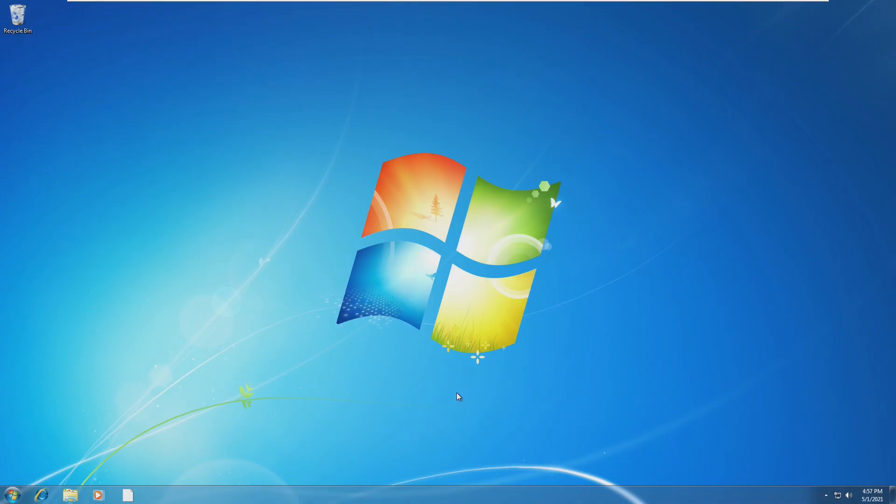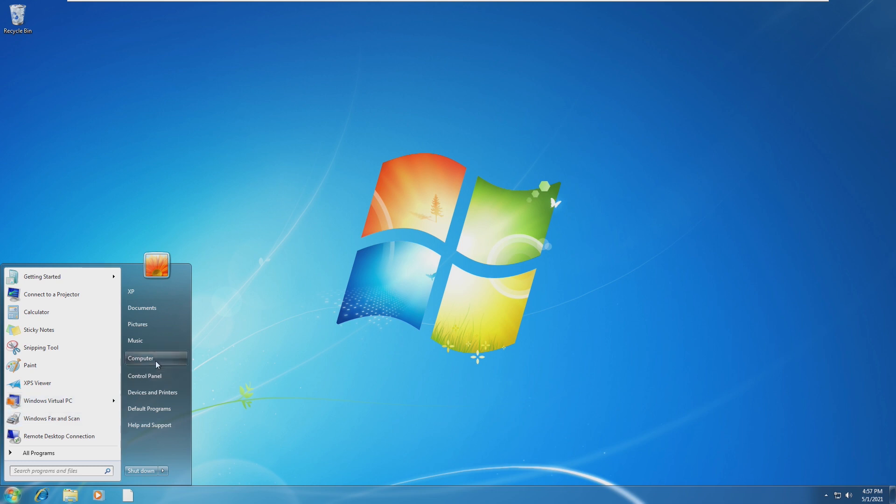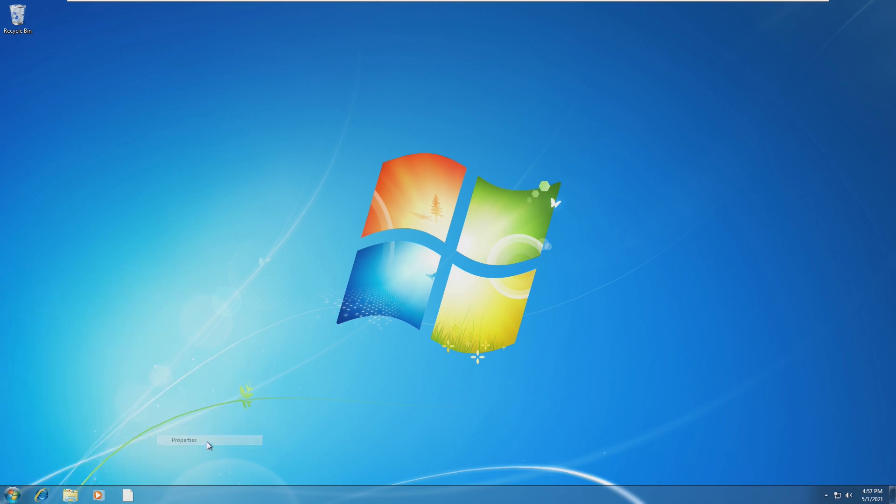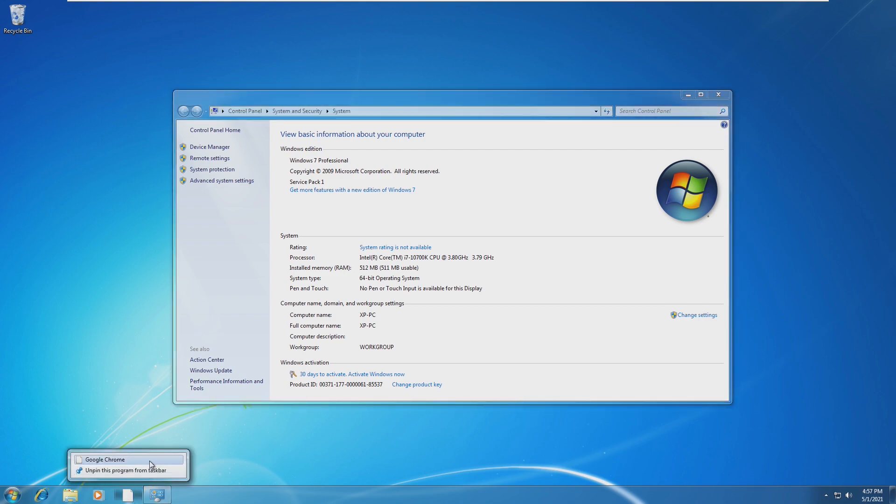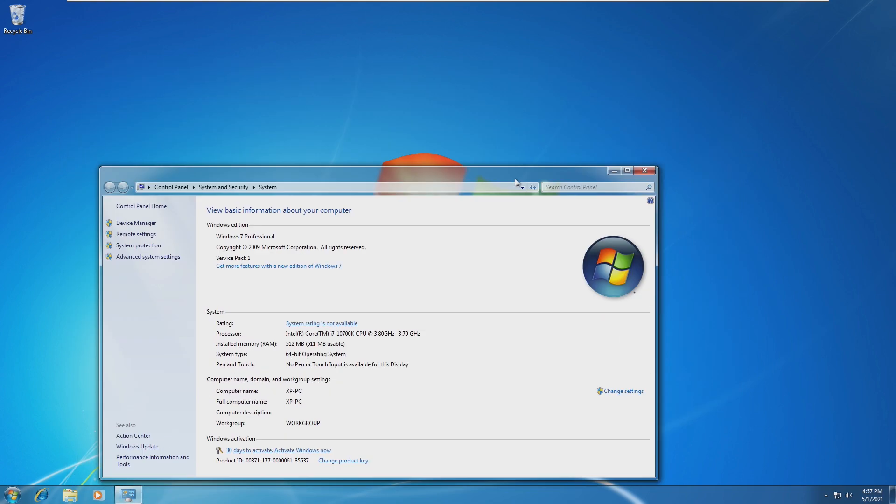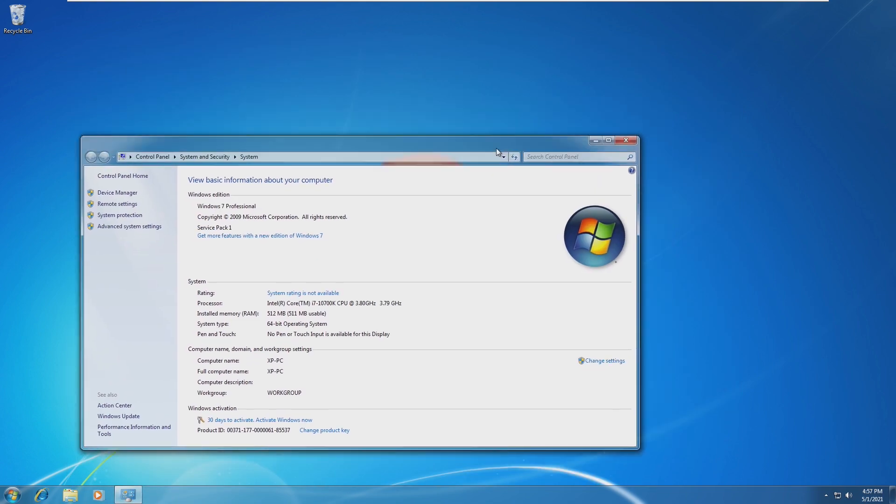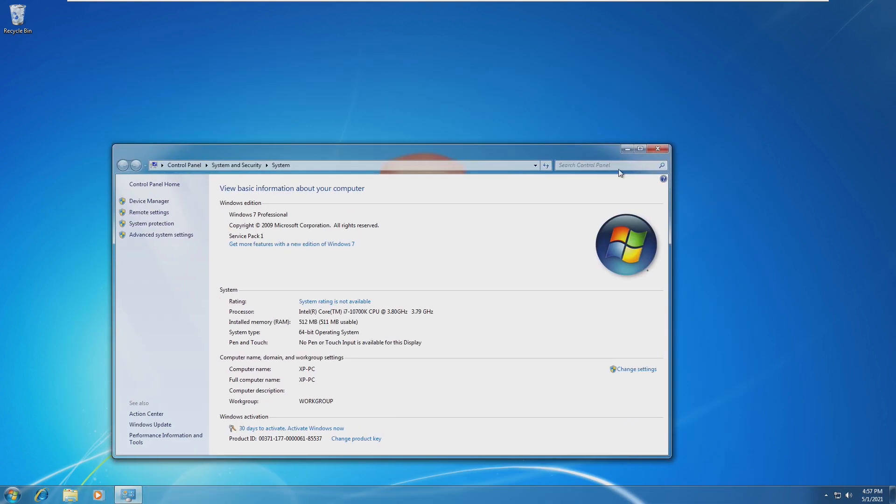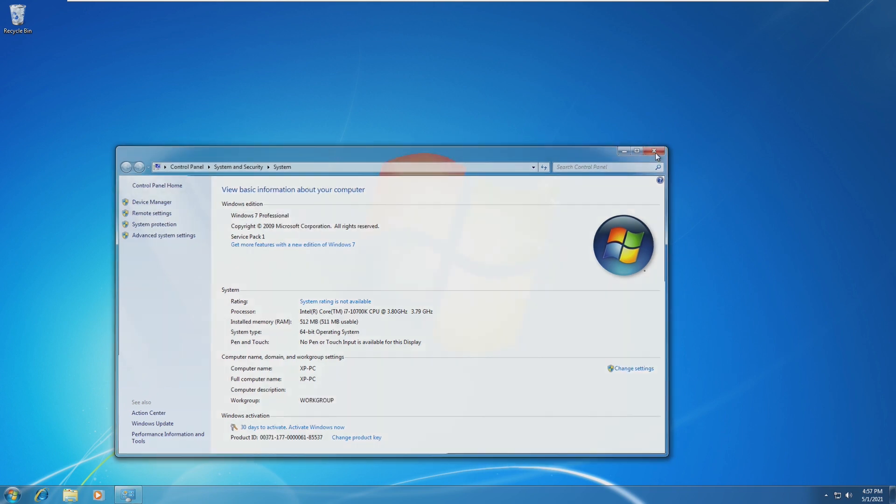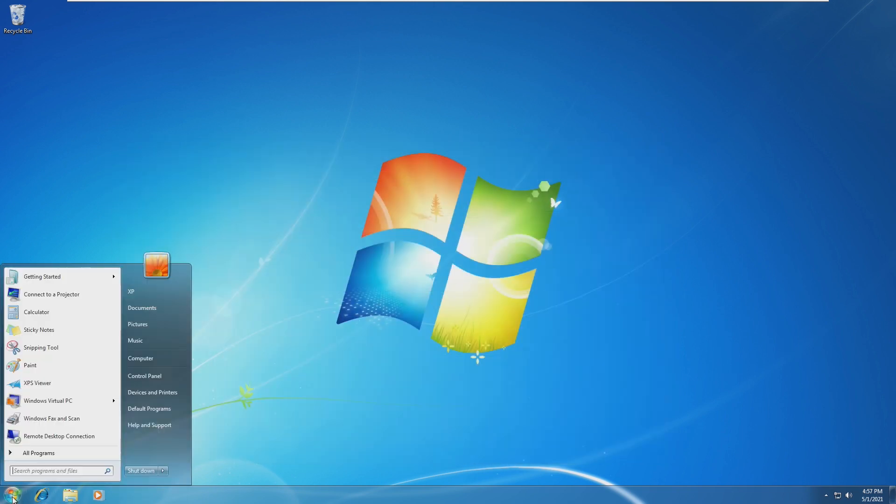Here we are on Windows 7 on 512 megabytes of RAM. Aero is still surprisingly enabled, and it is running. It's laggy. This isn't the screen recorder. This is actually VMware lagging. But it's still functional.